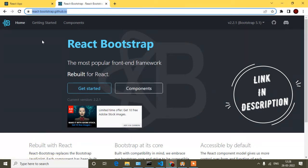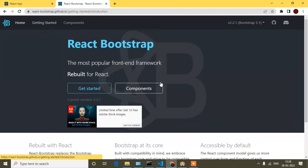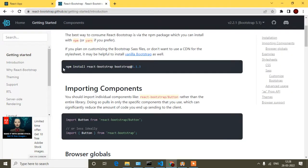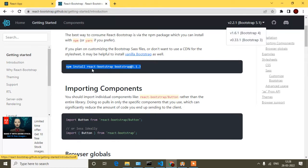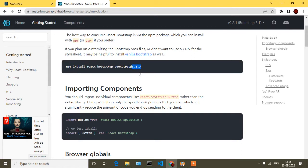Here you can see 'Getting Started' — click that. After that you will find the installation command for React Bootstrap. Here is the version: this is Bootstrap 5.1. If you want to add Bootstrap 4 or 3, you can choose the version. Right now it is 5.1, so you can see it's added as 5.1.3. Simply copy this installation command.